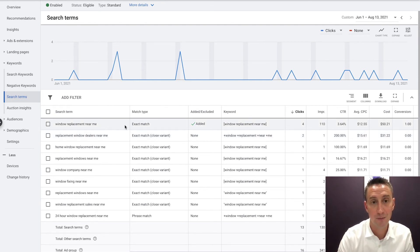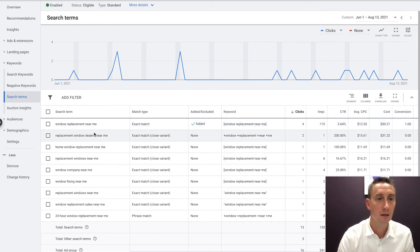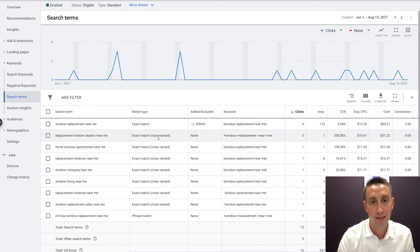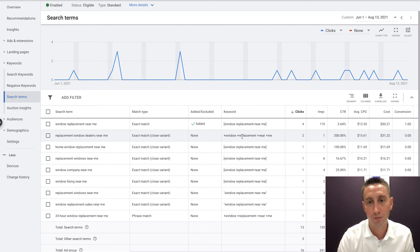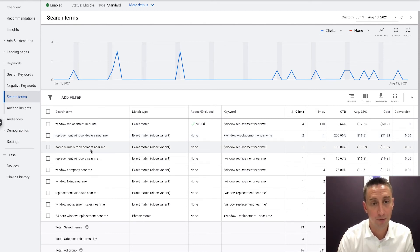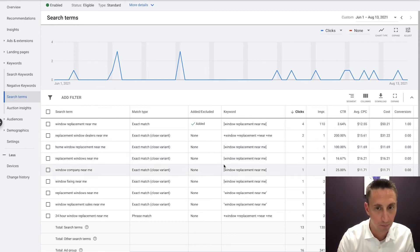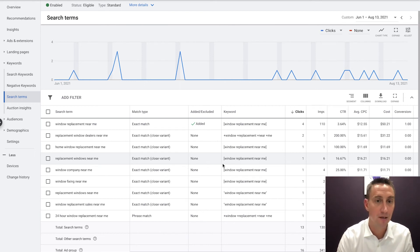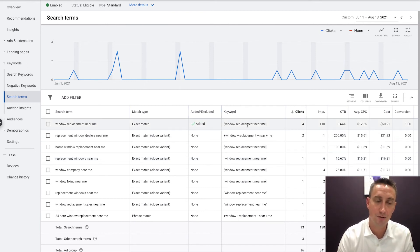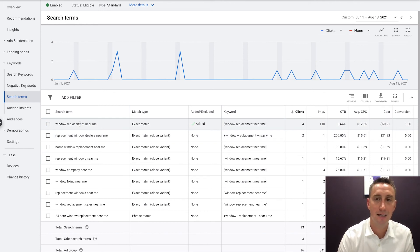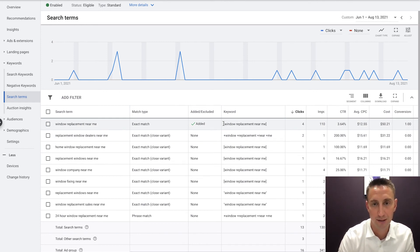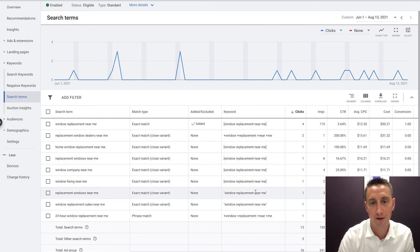Now, window replacement near me is an exact match of window replacement near me. Replacement window dealers near me is an exact match close variant to window replacement near me. So home window replacement near me, window replacement near me, it's not exact. It's a very close variant. Replacement windows near me, these are just switched around, window replacement near me. So that's what these mean, but this is the key, this shows what keyword actually triggered the ad and the click. So you can see our exact match is modified broad, exact, exact, exact, exact, phrase, and then modified broad.